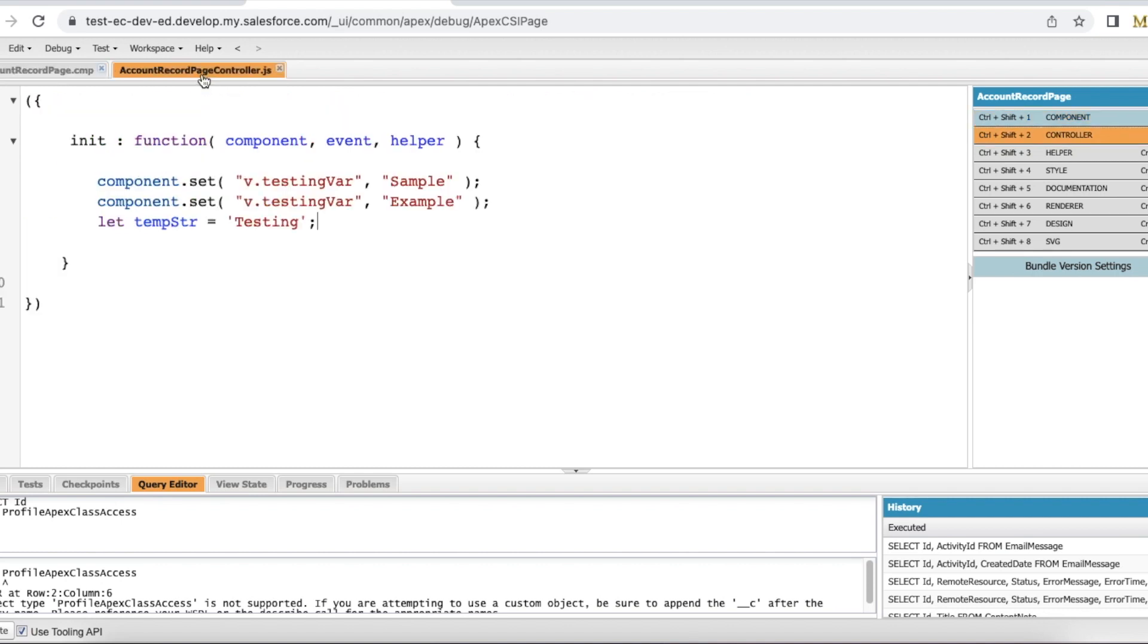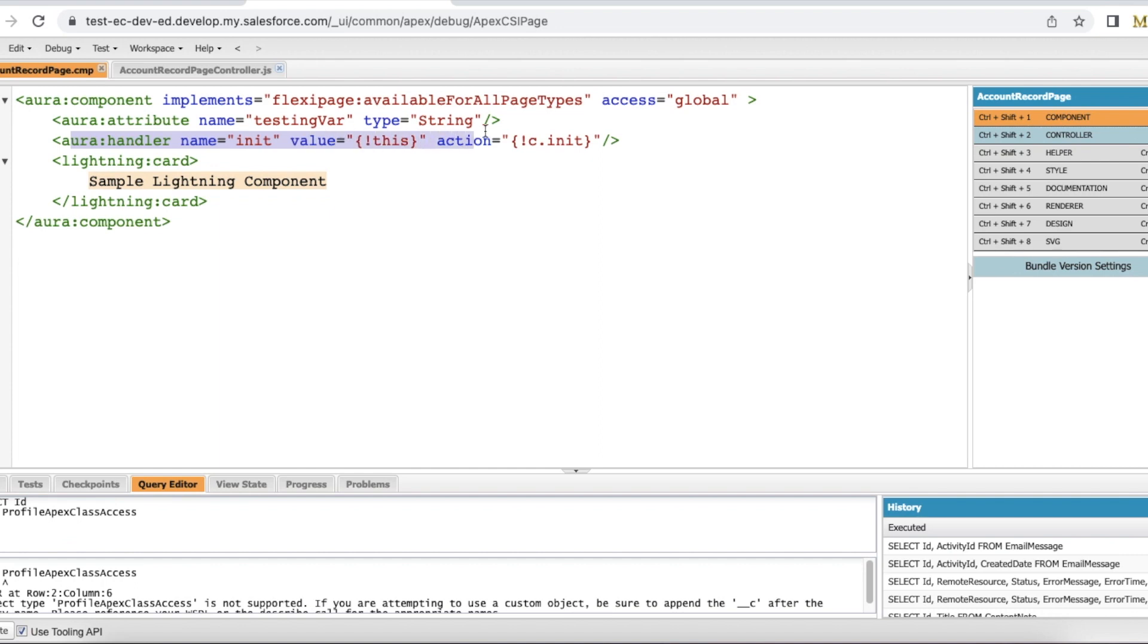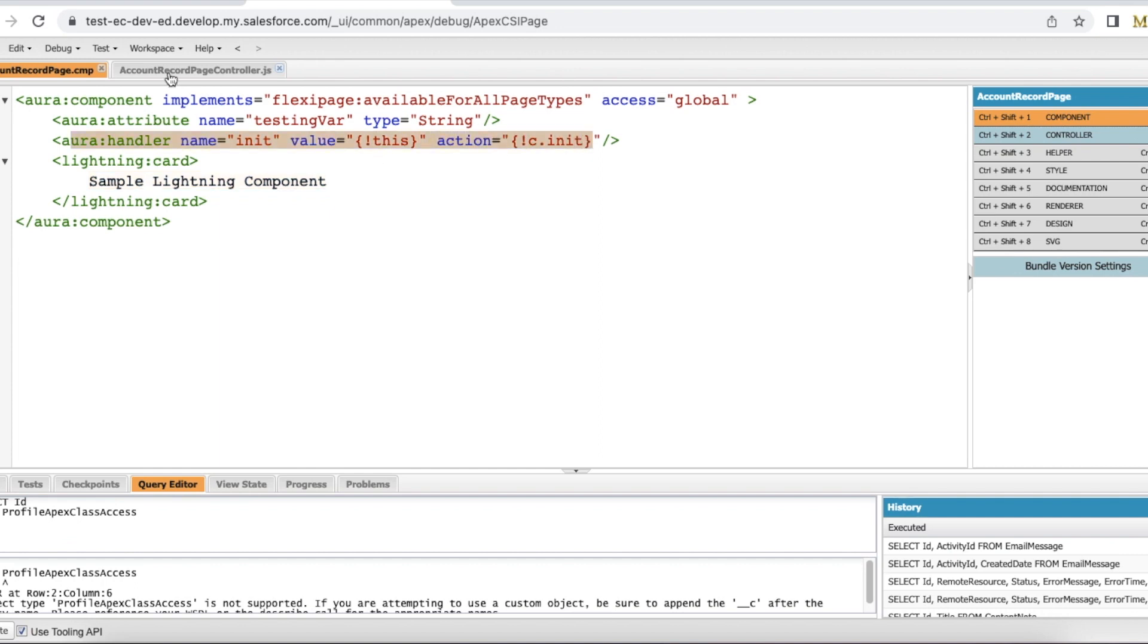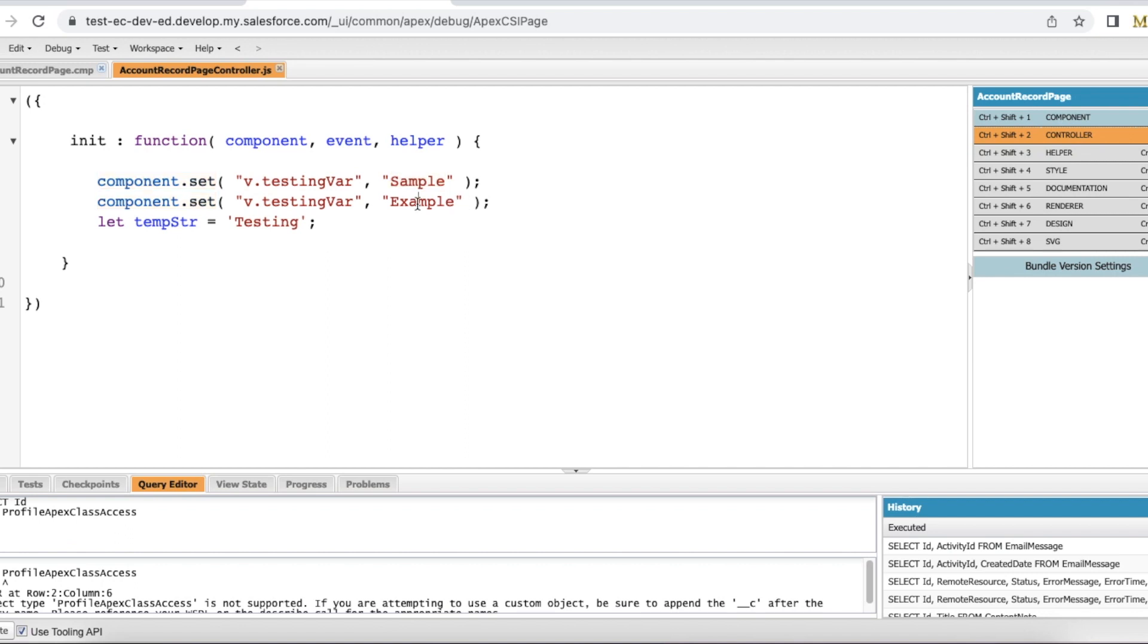In the JavaScript controller, I have an init method which will be called on the load of this Lightning Aura component. First I am setting component.set v.testingvar as sample, then component.set v.testingvar I am setting it to example. Just for demo purposes, I have another statement here where I am declaring tempstr as a variable and then I am declaring testing.